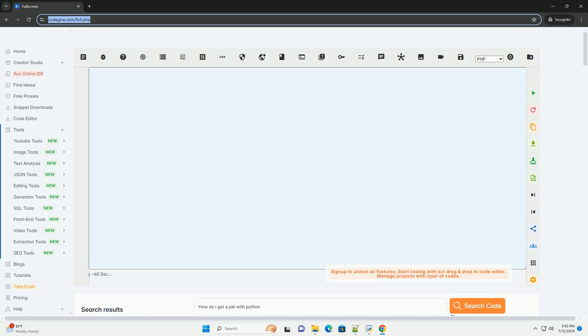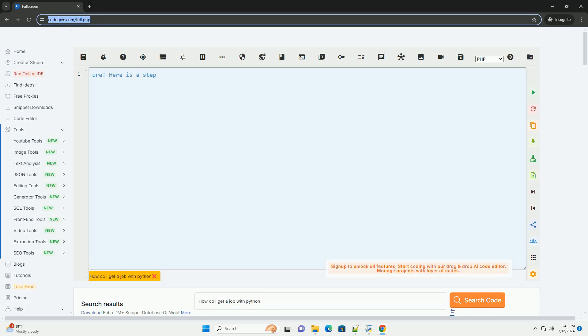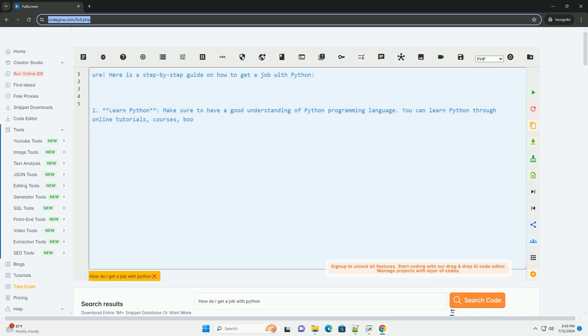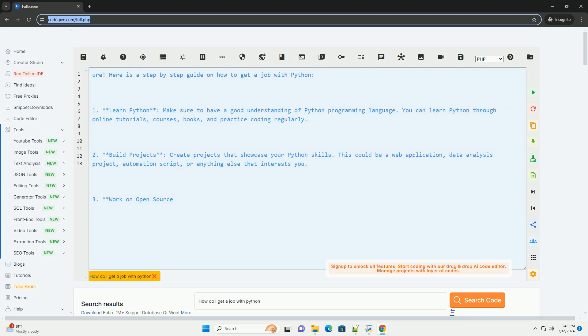Download this code and get free GPT-40 from CodeGive.com, link in the description below. Here is a step-by-step guide on how to get a job with Python.